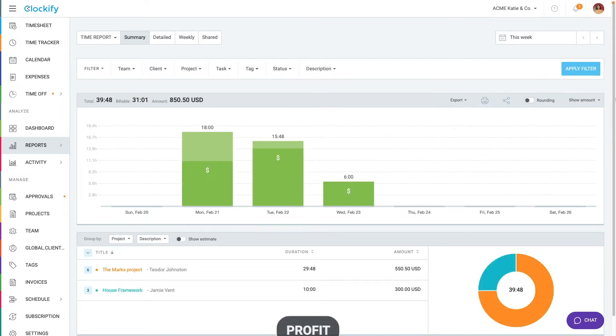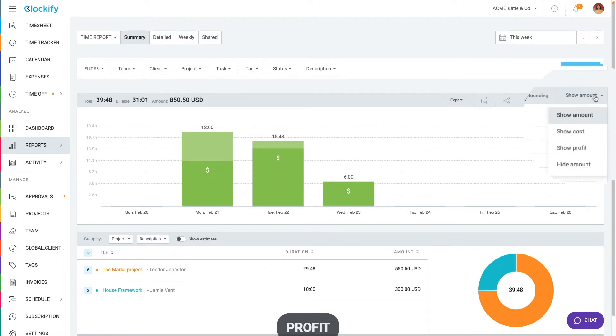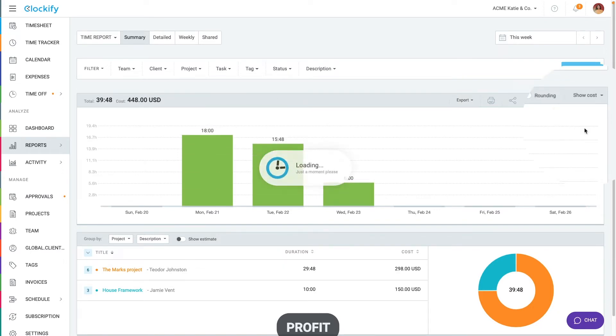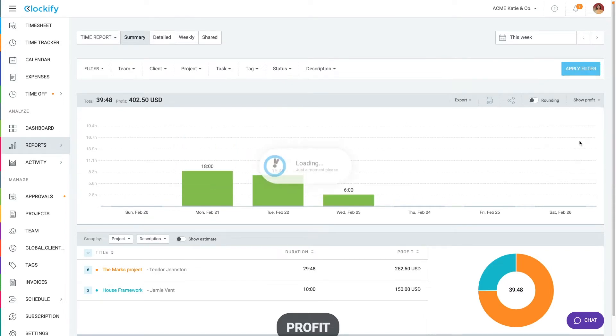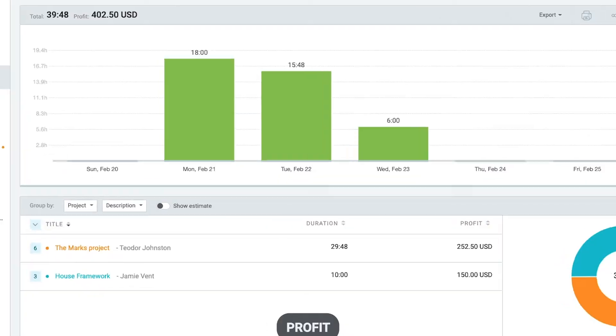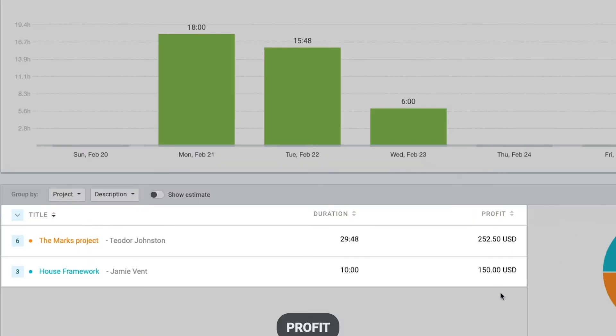If you wish to compare what you bill clients versus what you pay your team, you can select to see billable amount, cost amount or profit, which is the difference between these two. Then you can see which clients and projects are most profitable here in the table.